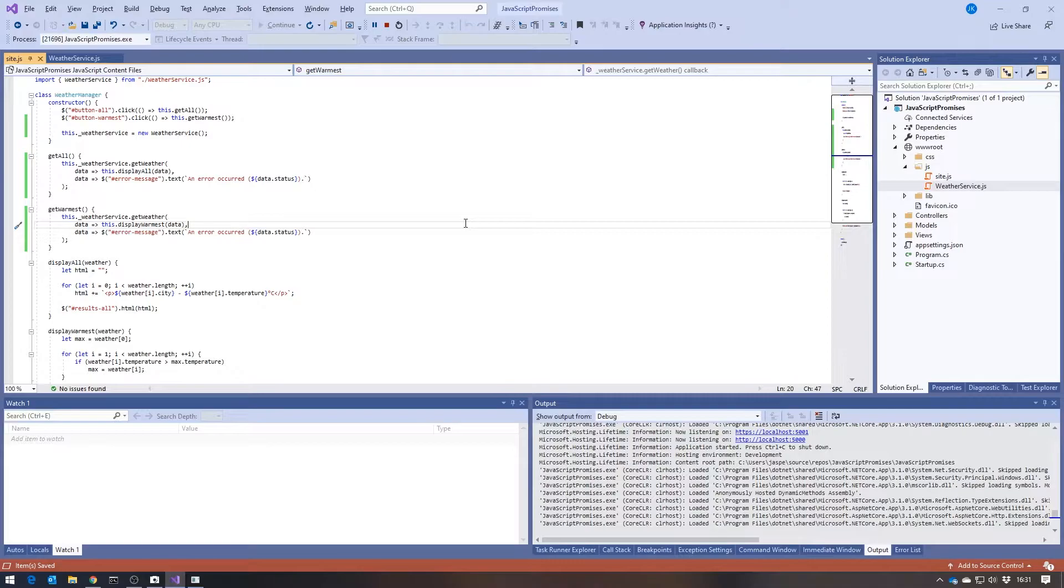But that's a refactoring. That's not really a behavioral change, because what we're now going to do is think, well, hang on,